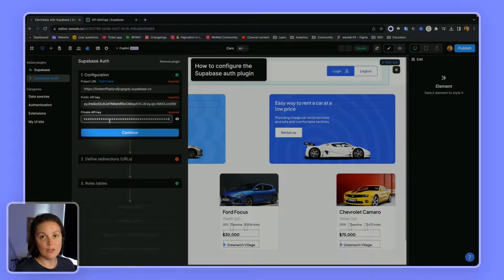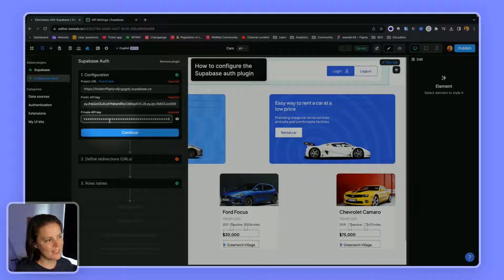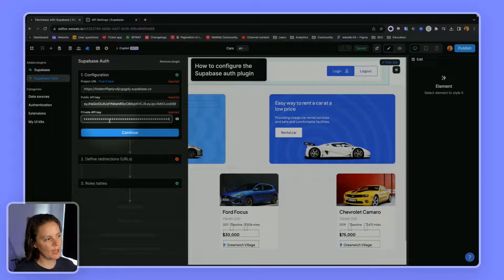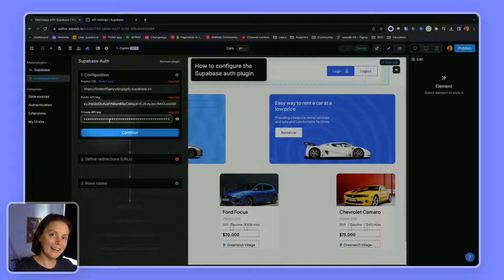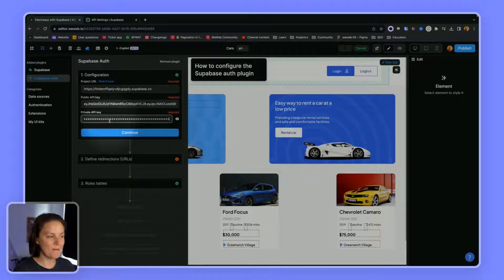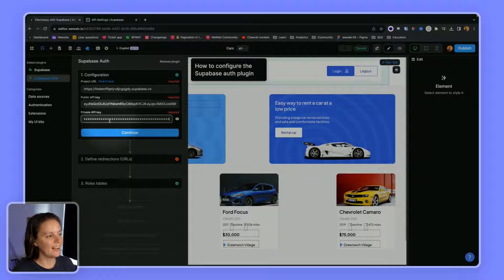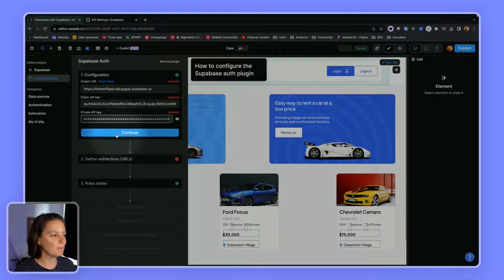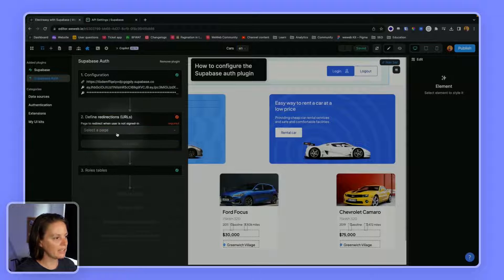So I cut my screen share for a few seconds and pasted my private API key in WeWeb. I cut my screen share because this key, as its name implies, needs to stay private. Okay, let's click continue.